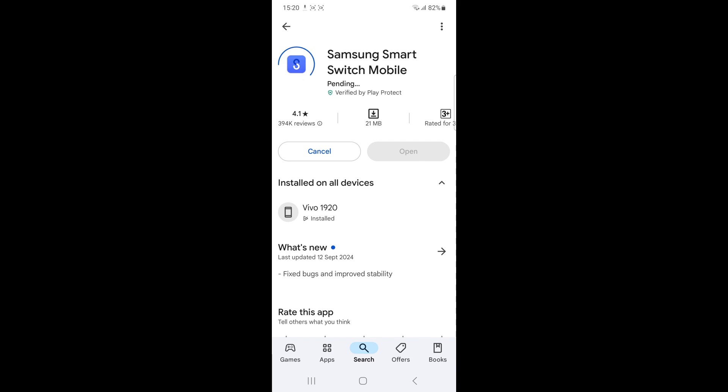Try a different transfer method. If wireless transfer failed, try connecting the devices with a USB cable instead.